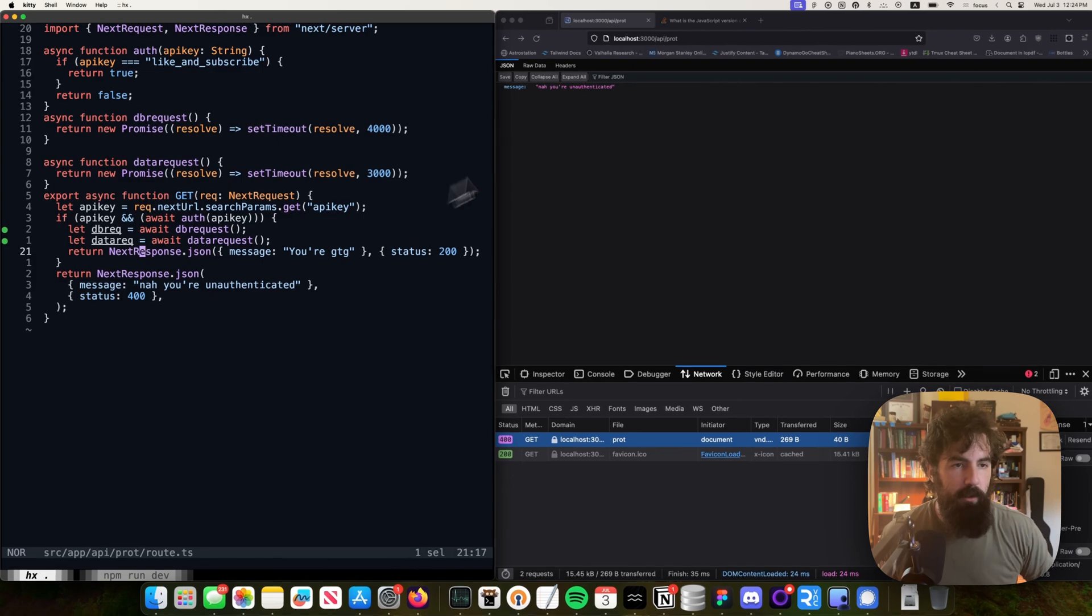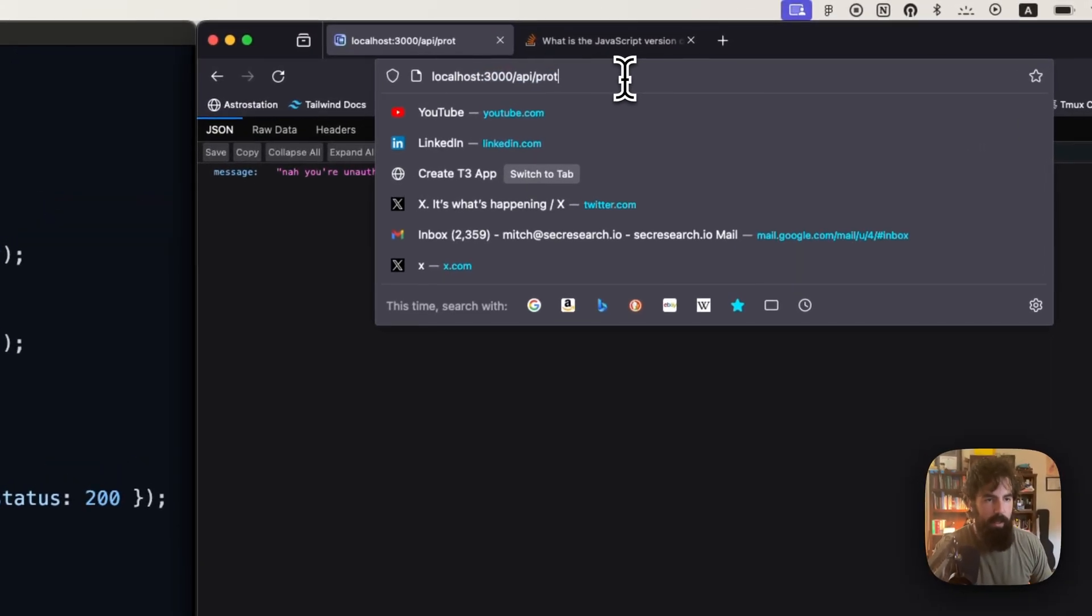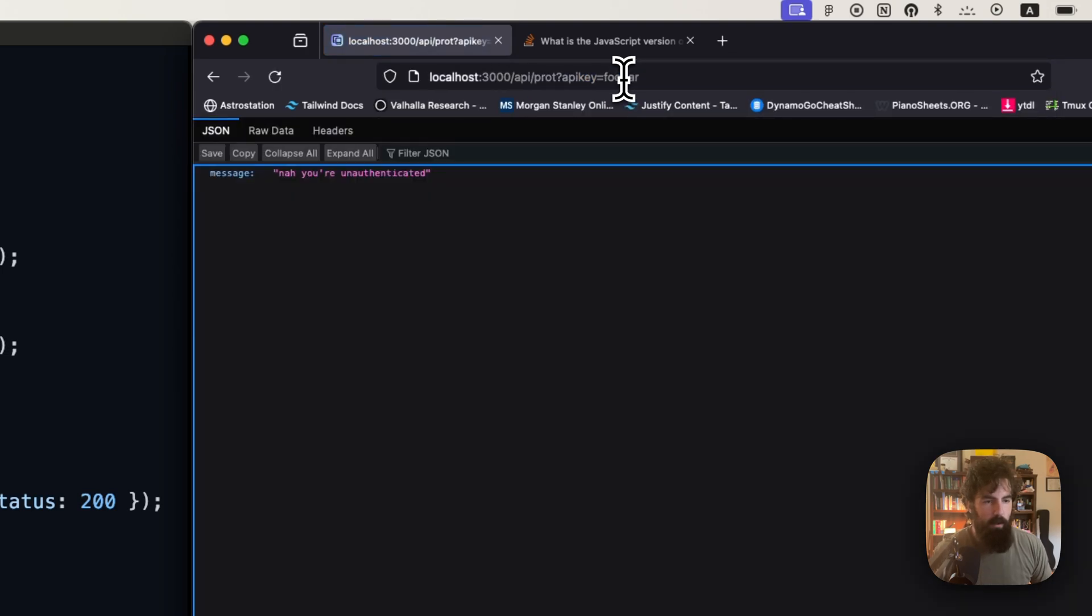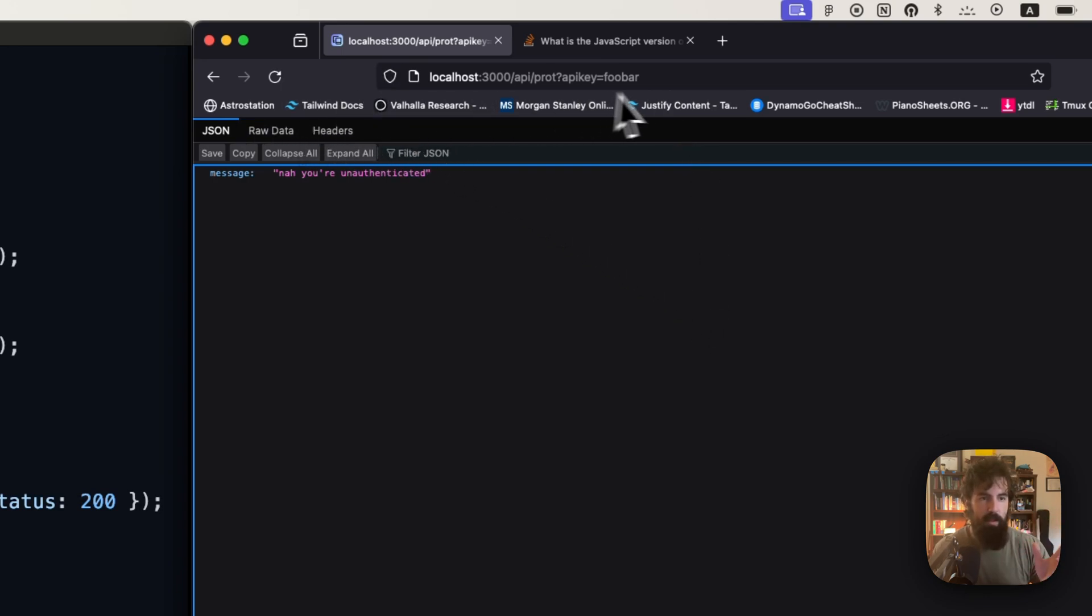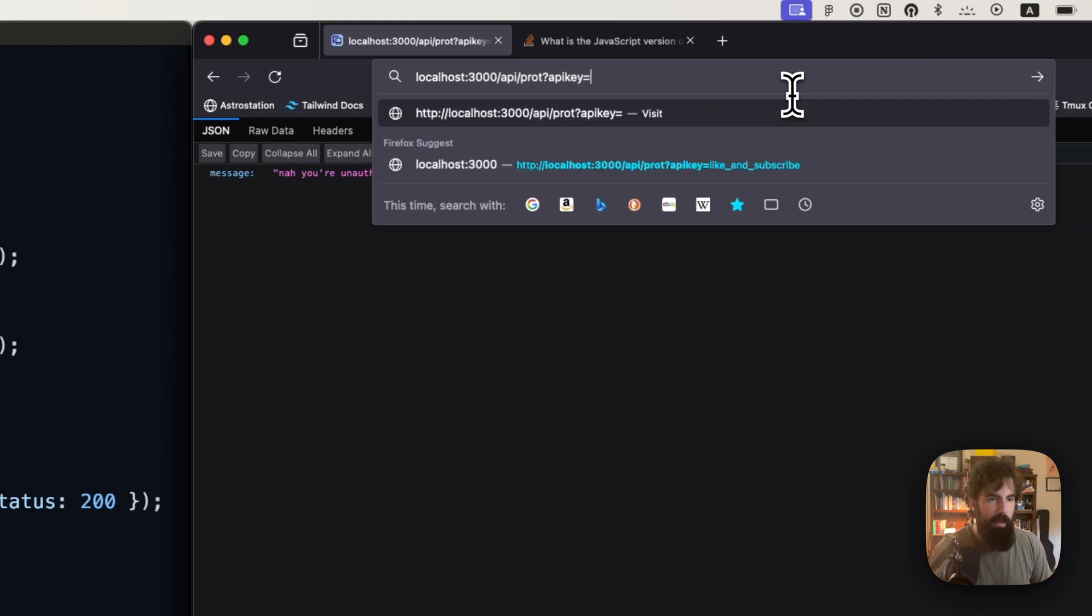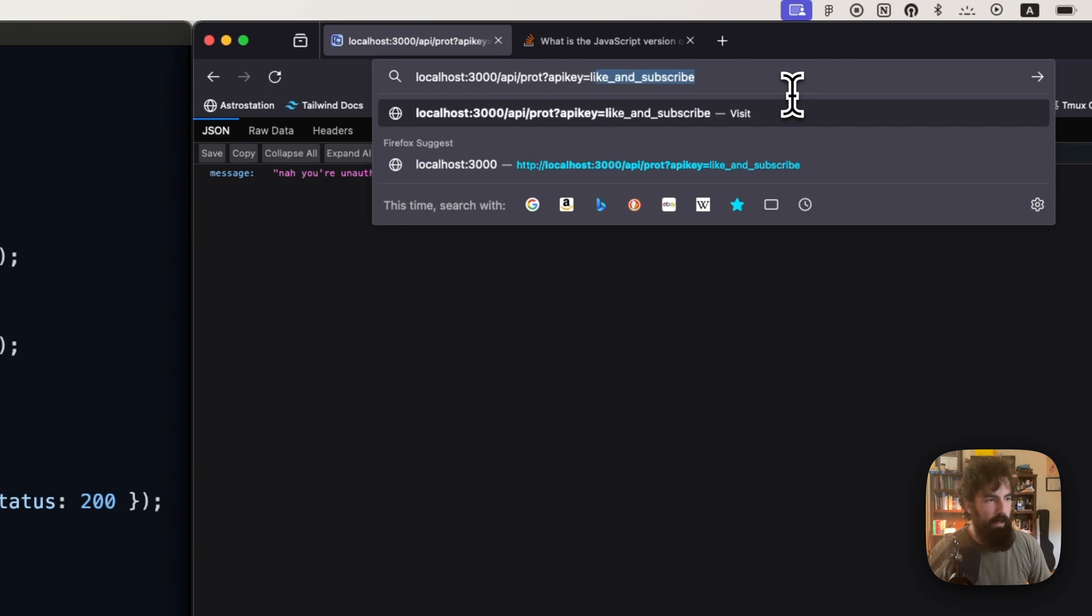If we do include an API key, and I'll show you how we can do that. So let's first do API key equals foobar. We immediately get a response, 97 milliseconds, it took almost no time. So that's with the bad API key.